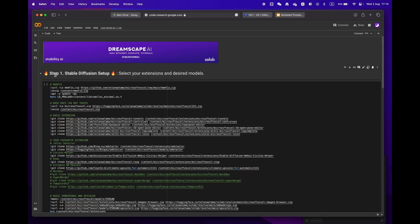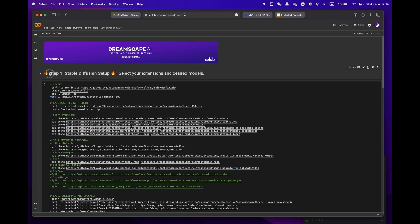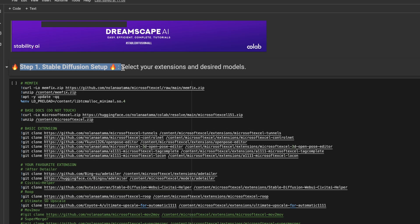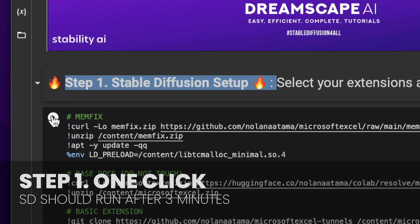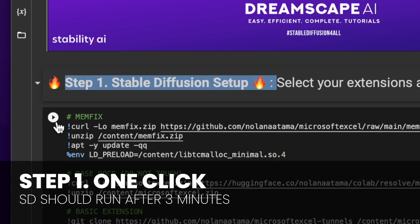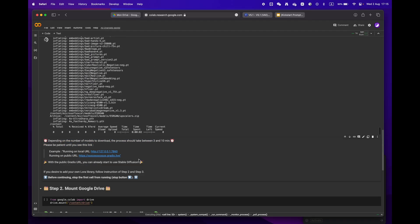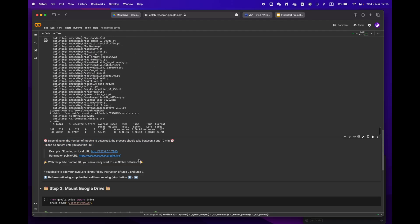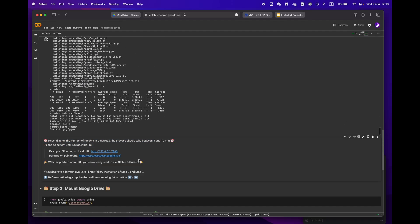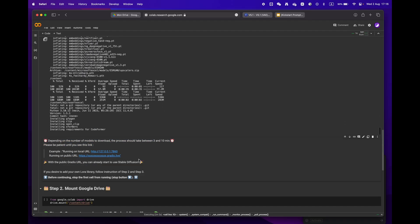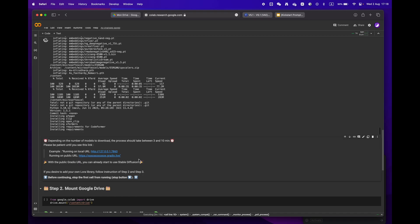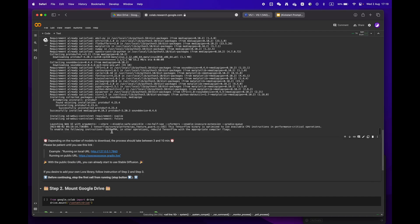We'll start by focusing on step one. If you don't have any specific requirements, just hit the play button and let the process run. Depending on your internet speed and models, it should take anywhere from 3 to 10 minutes. Sit back and relax.